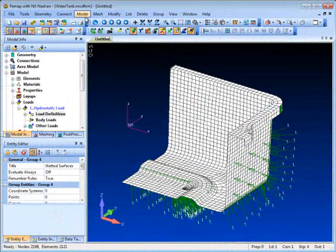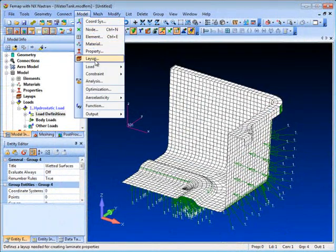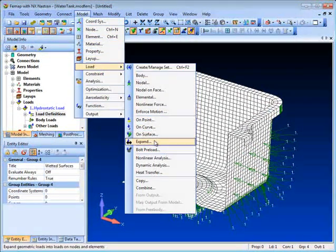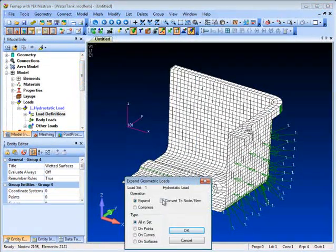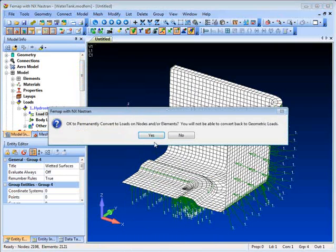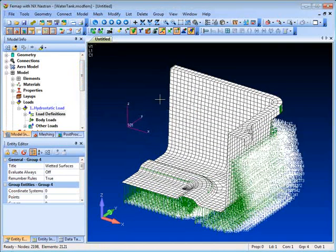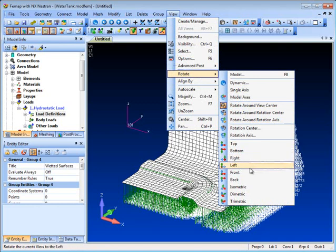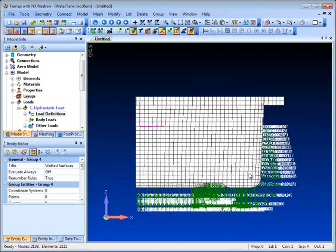With the loading definition complete we can expand the surface loads to see loads applied to the elements themselves. This gives us a clearer view of the resulting applied equation-based loading.